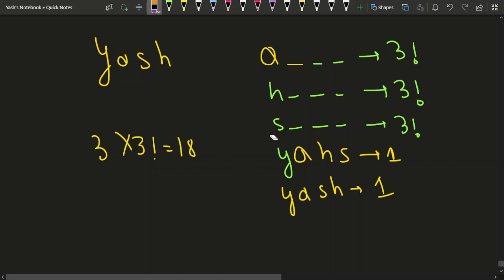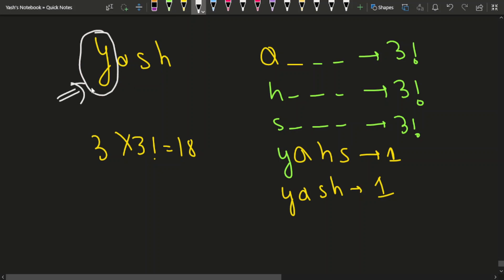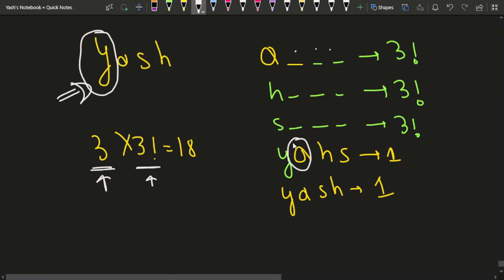So the intuition is: for the current character Y, how many words were lexicographically lesser? The answer is 3, and we multiply by 3 factorial — the number of remaining positions. For A, no character is smaller than A, so it contributes 0 into 2 factorial.